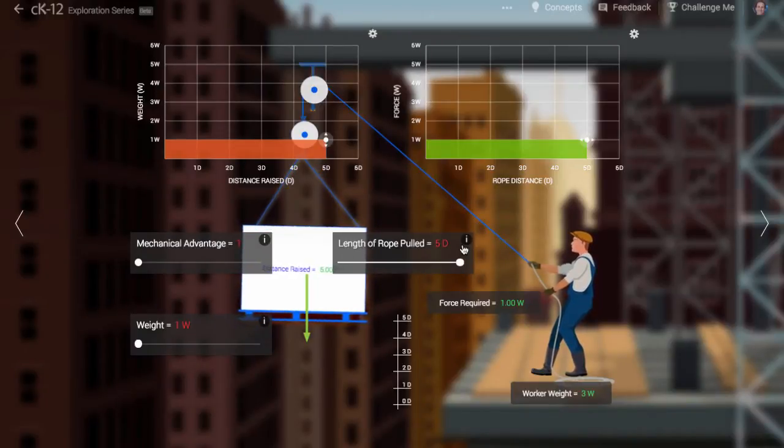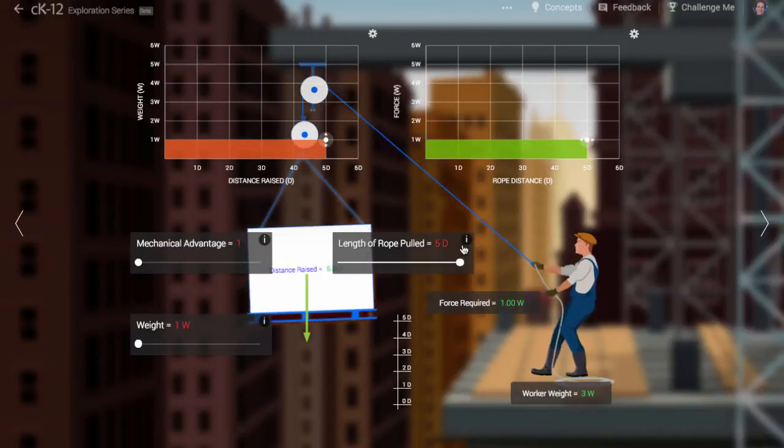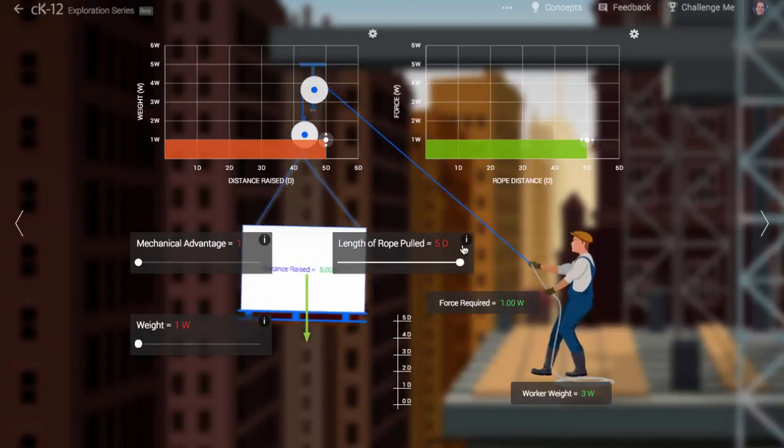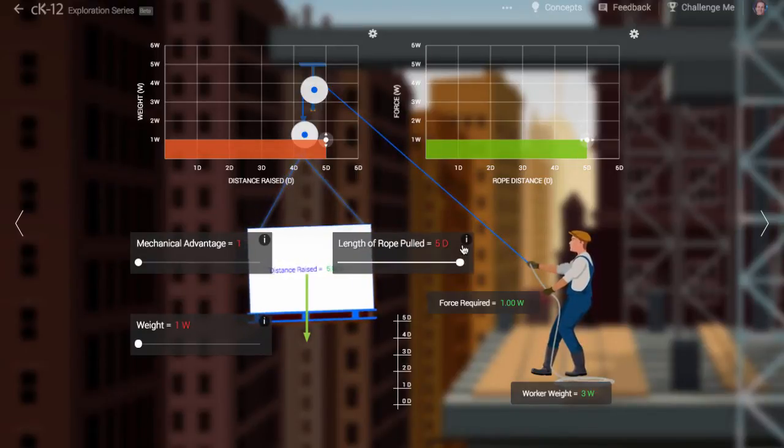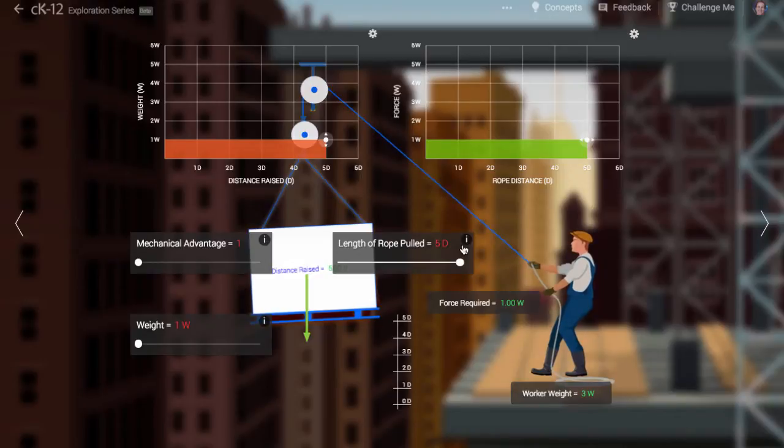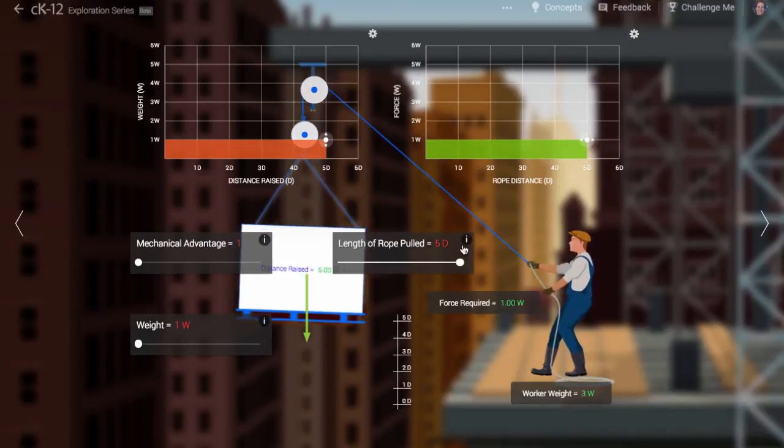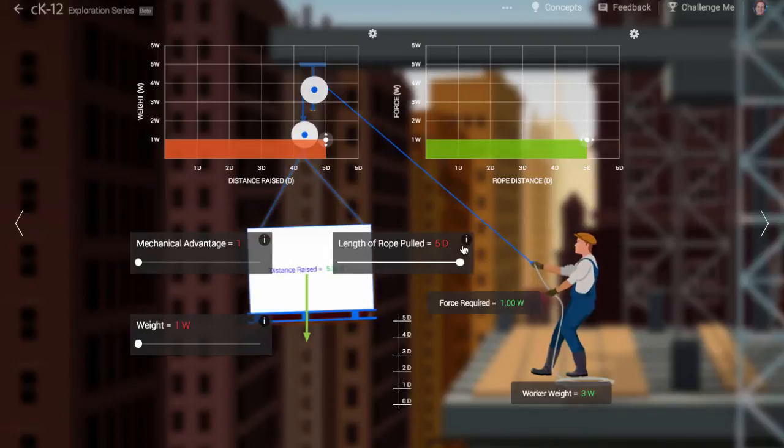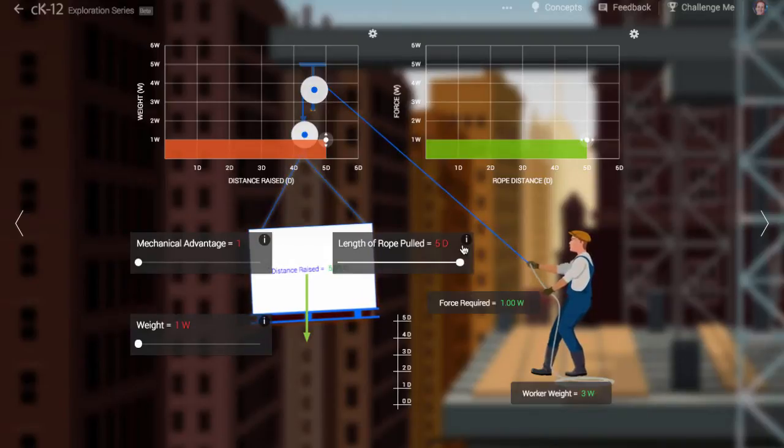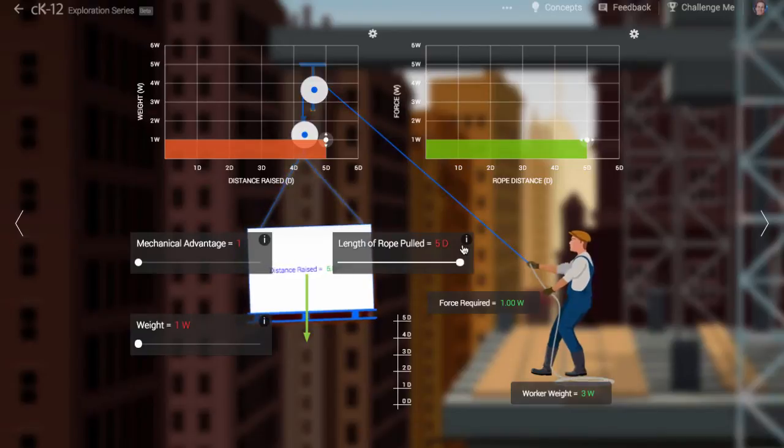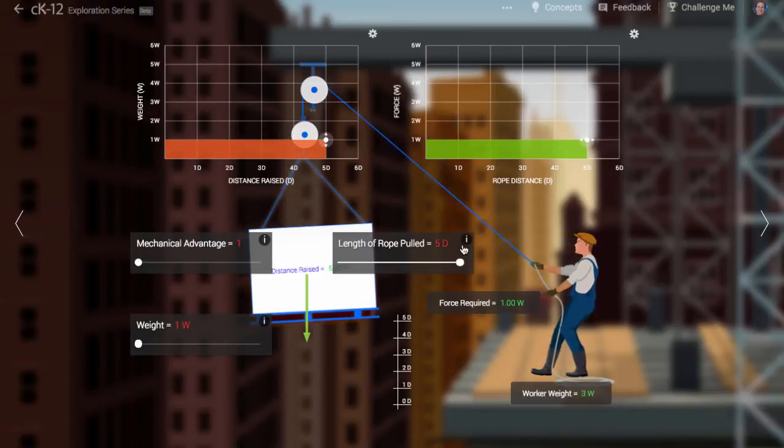Where does all this energy go? Well, remember, the weight and the earth are pulling on each other with the force of gravity. The energy goes into pulling the weight and the earth apart. So, we say this energy went into the gravitational system consisting of the earth and the hanging weight.